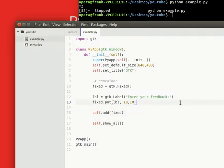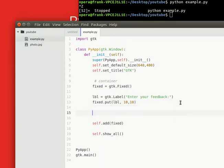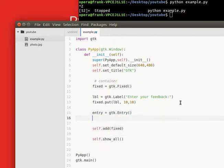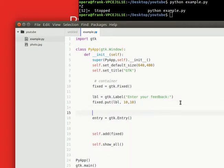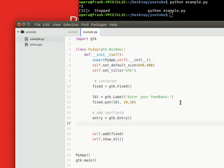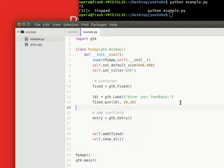I also want to have a text field to let people type their opinion, so add text field and we're going to put that.